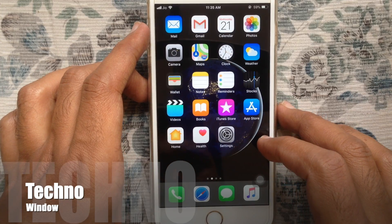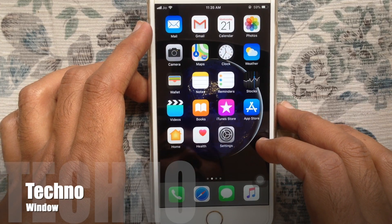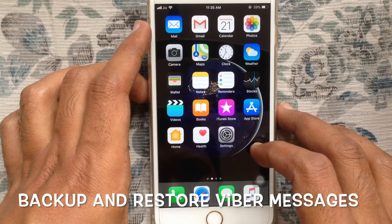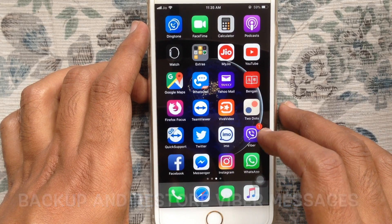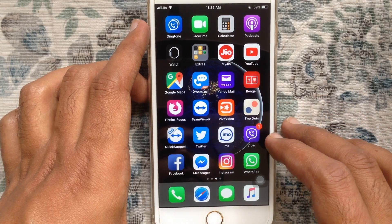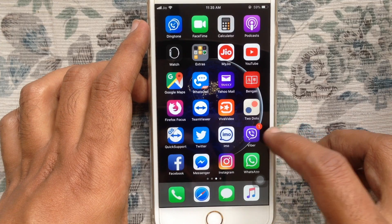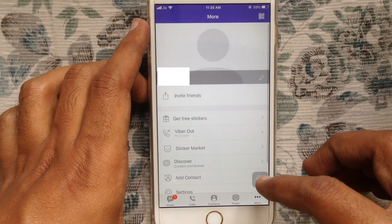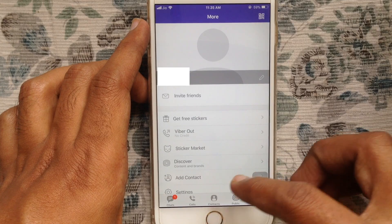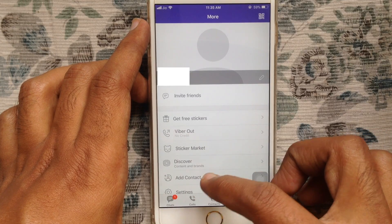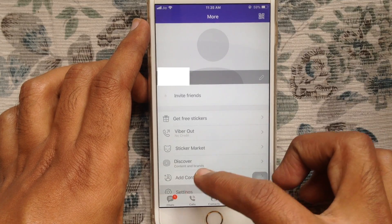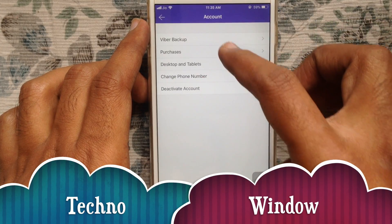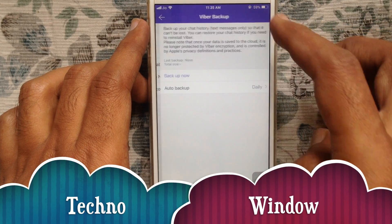Hello viewers, welcome back to my channel. In this video I'd like to show you how to backup and restore Viber messages on iPhone. First, tap on the Viber app and open it, tap on the more button at the bottom right corner, tap on settings, then tap on account, go to Viber backup and tap on backup.